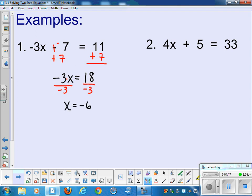Just to check: if x equals negative 6, plugging it into the original equation gives negative 3 times negative 6, which is 18, and 18 plus negative 7 is 11. Try number 2 on your own — we'll check it together tomorrow.